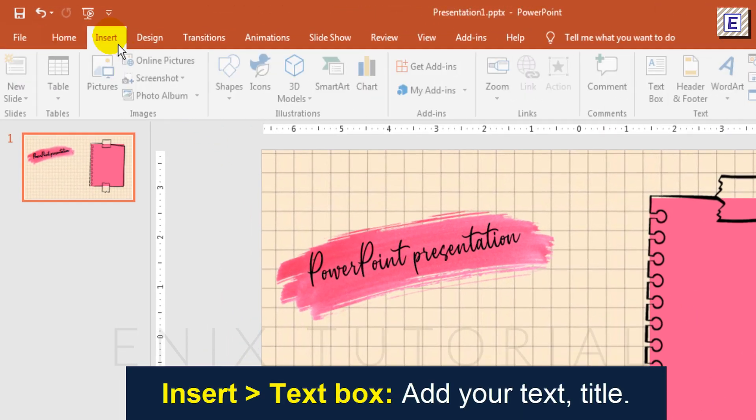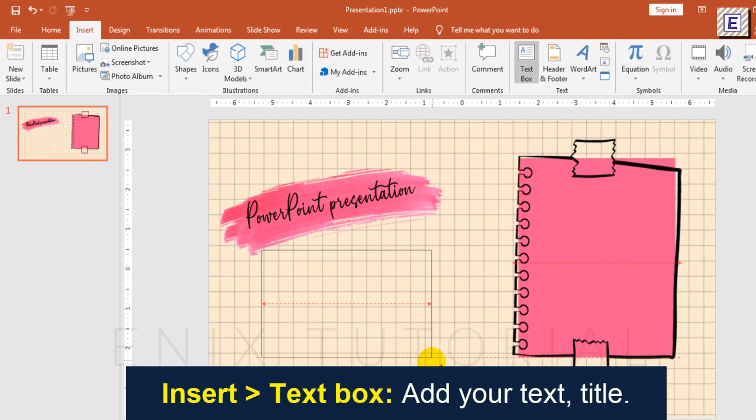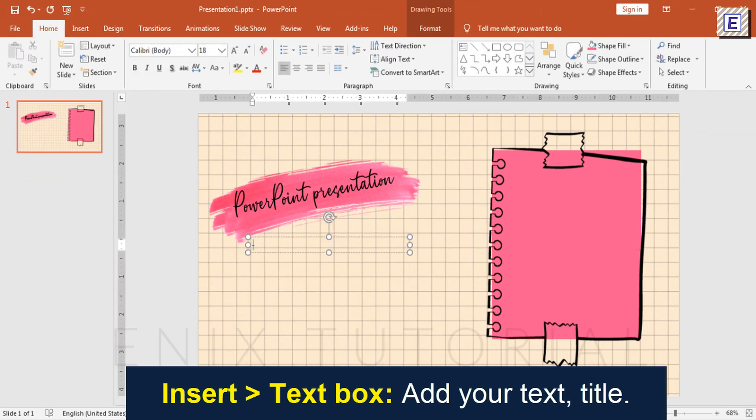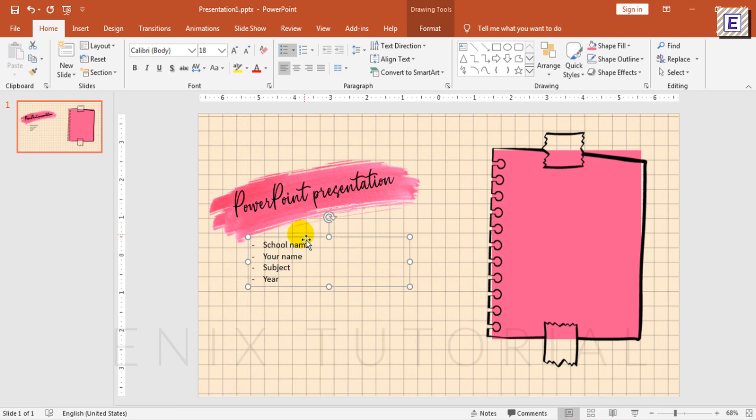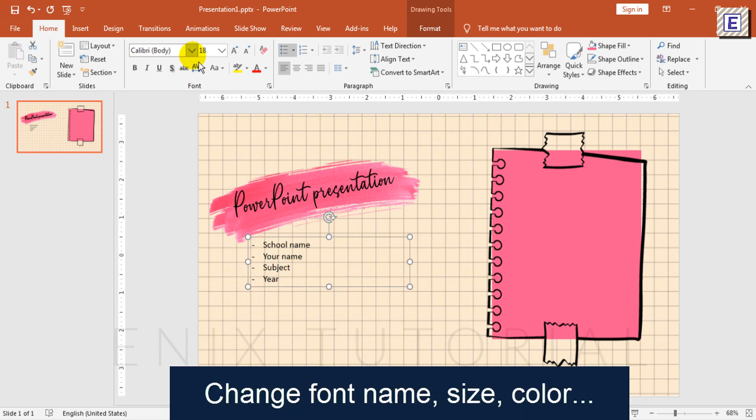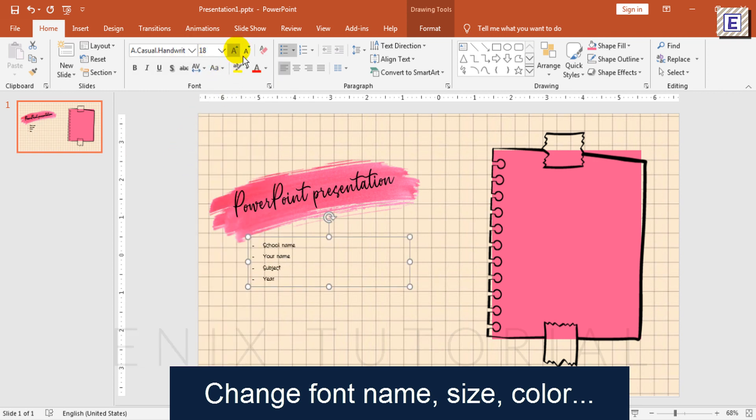Go to Insert, Text Box, then type the text you want. Change font name, font size, and color if needed to fit with the Sticky Note.